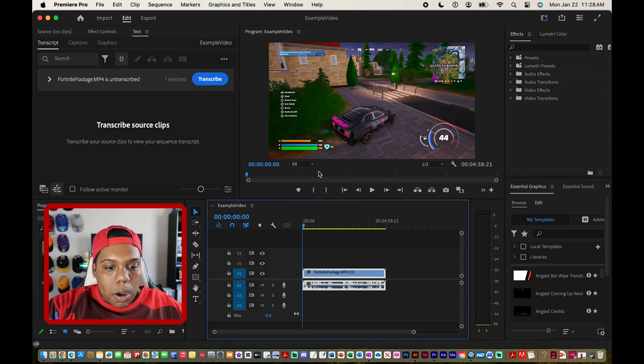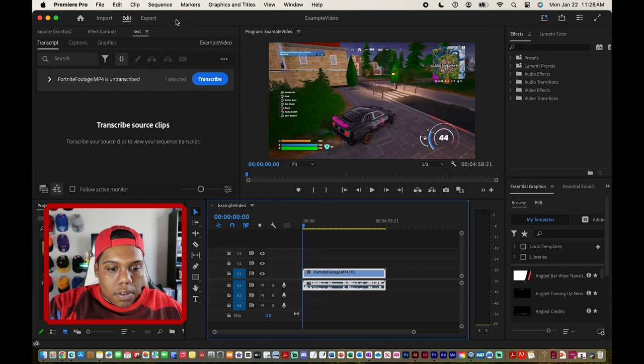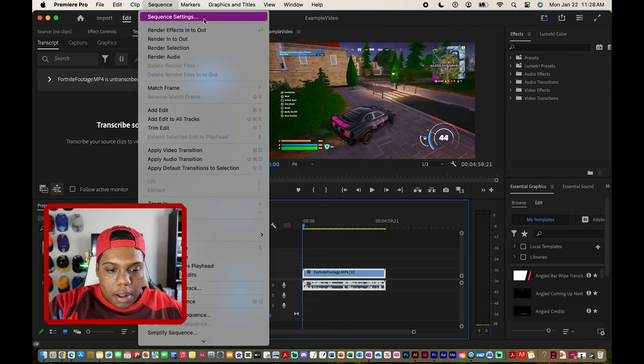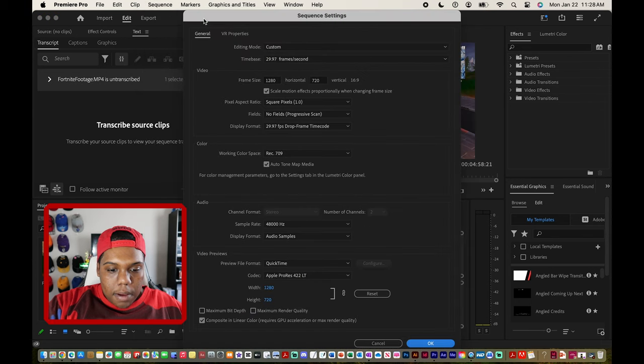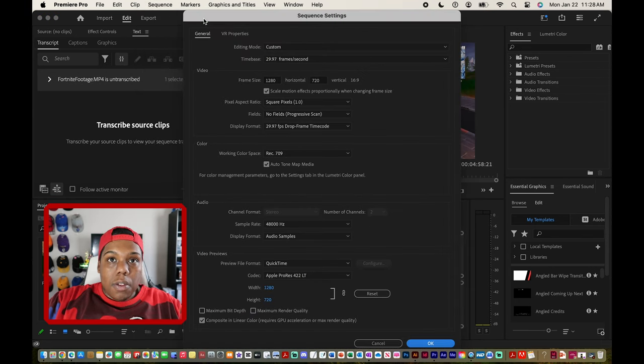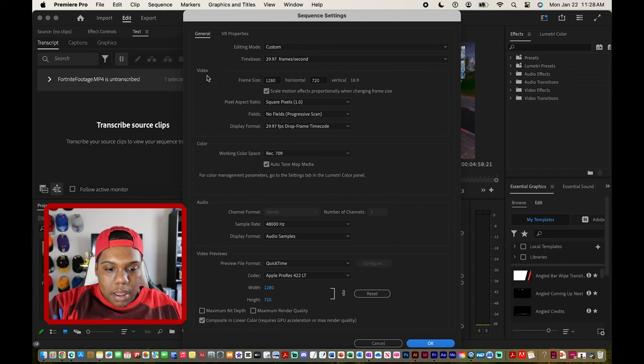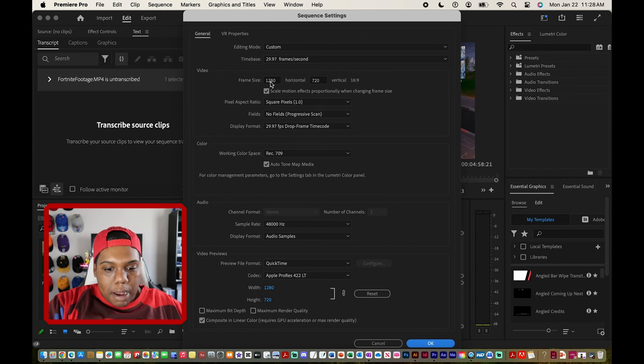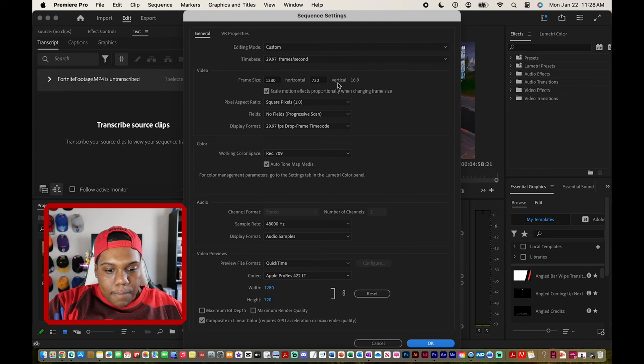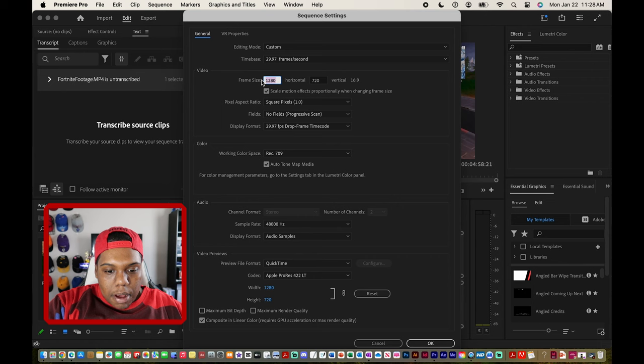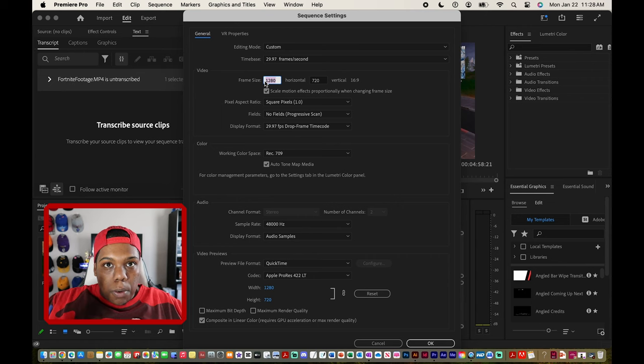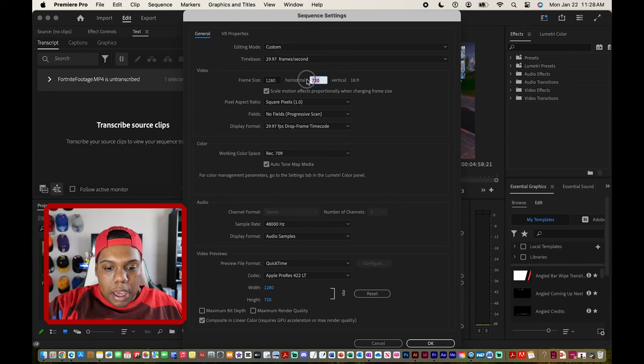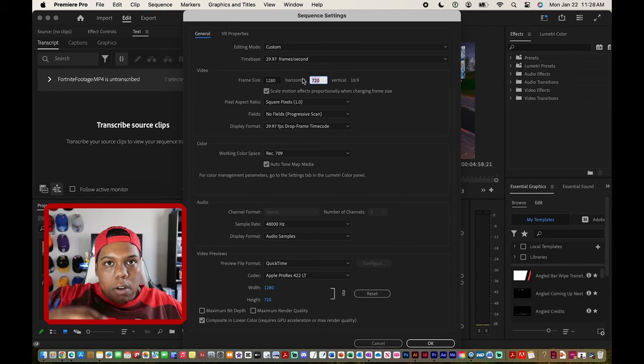To change that I'm going to go up here to sequence and then right here where it says sequence settings and then this window comes up. I know this seems like a lot but we're only going to be messing with this box that says video. So right here where it says frame size, horizontal and vertical. This is the horizontal dimensions or the width and then this box right here that would be the height or the vertical dimensions.